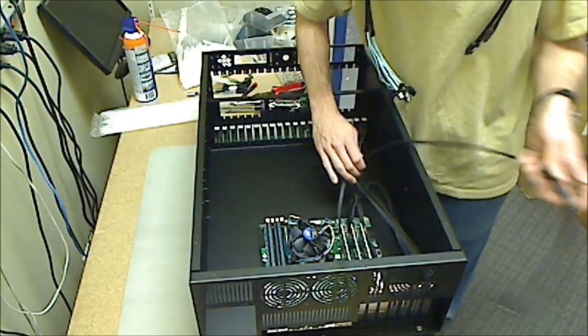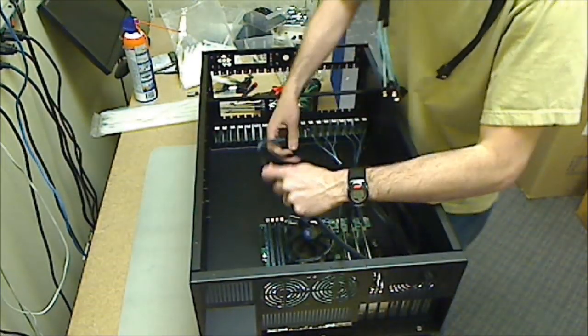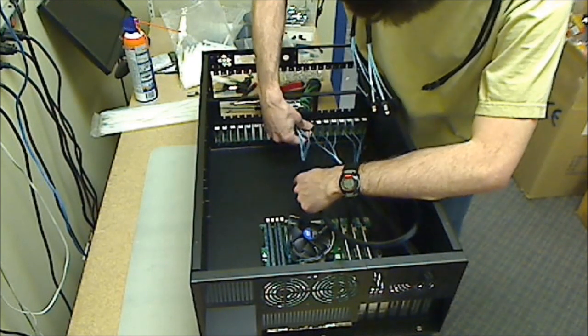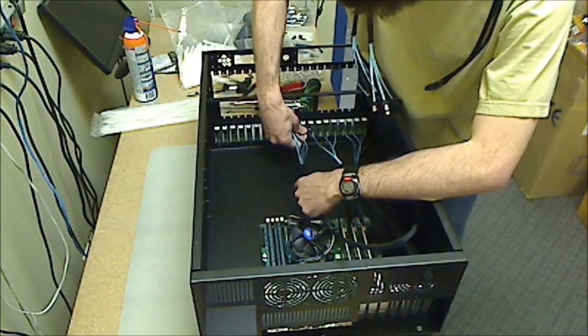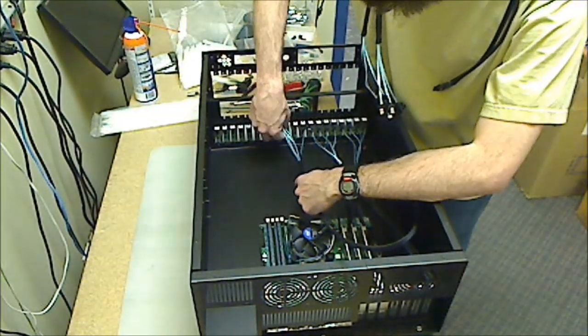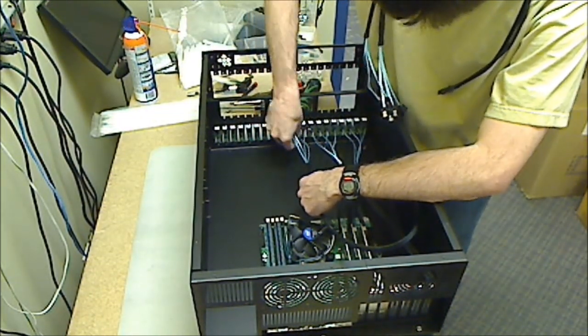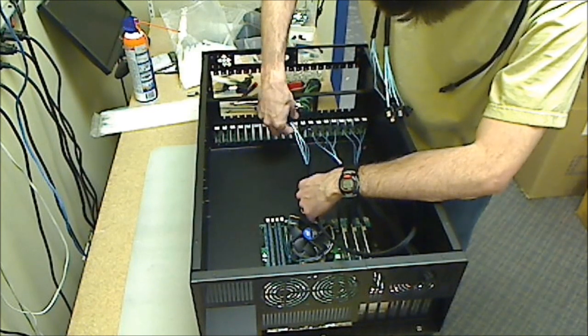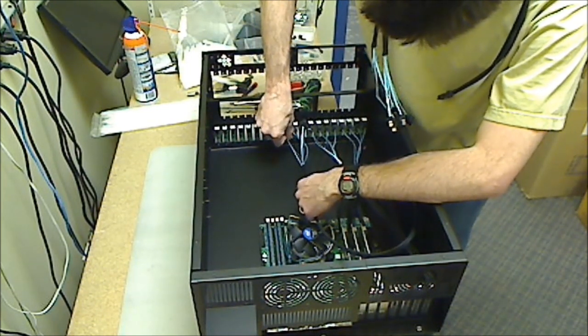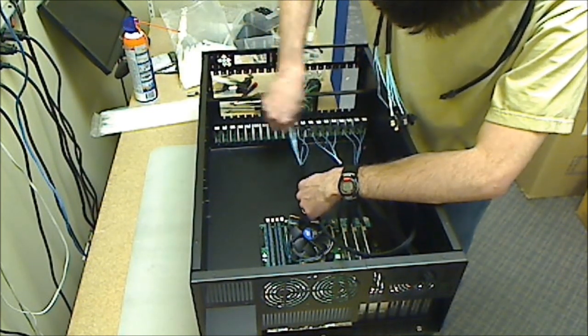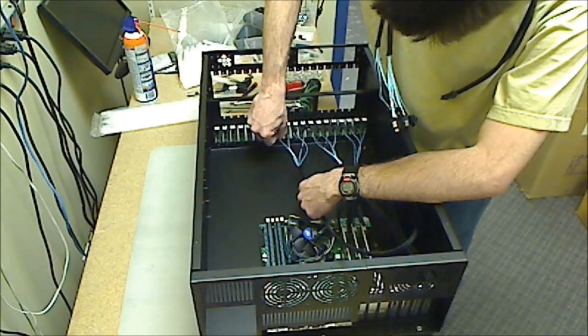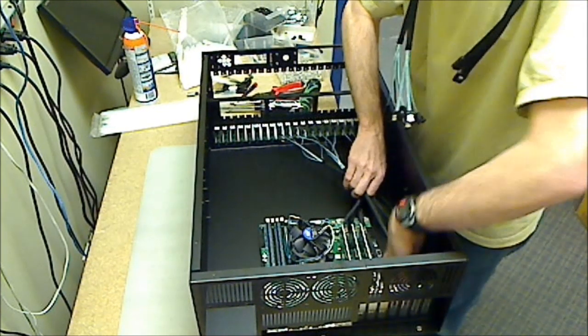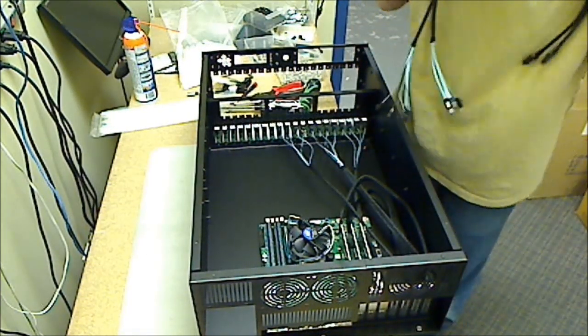It's not a hard server build, it's just a long server build because of all the screws that have to screw together. And there's a bit of cable management involved.